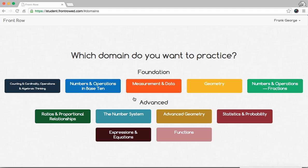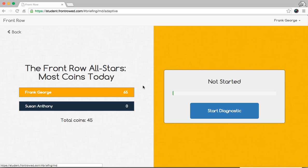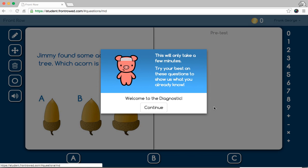He's brought to this and it asks them what does he want to practice. So, this is the point where a teacher would kind of say, you know, maybe today we're working on measurement and data. George would come here, he could say start diagnostic, and it will take him through what he's supposed to do.